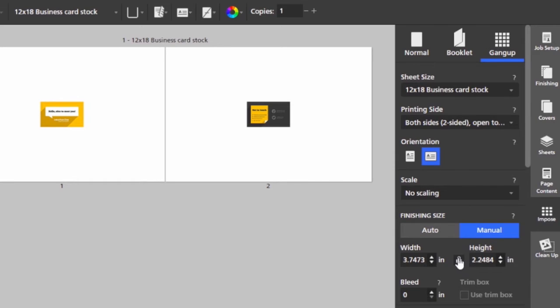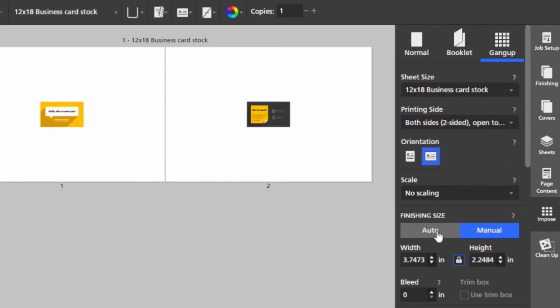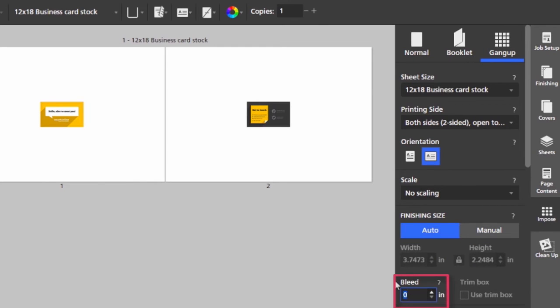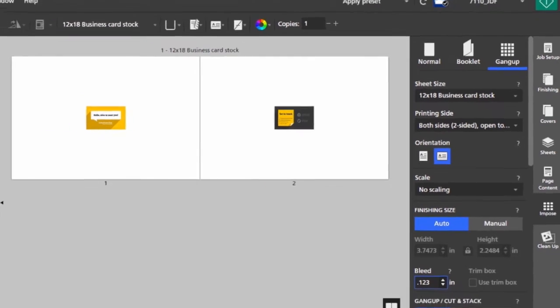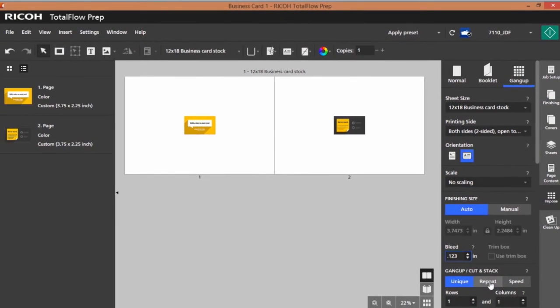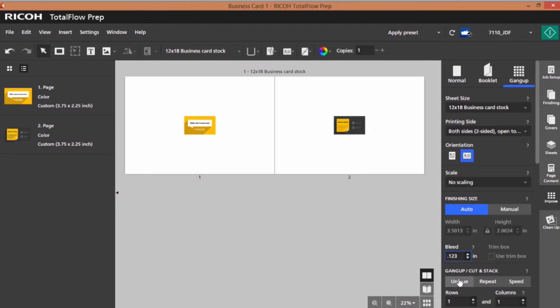I have a bleed on this card so I'm going to add it here. I'm also going to repeat up on the page. Notice I could do a unique gang up and also speed, but I'm going to select repeat.